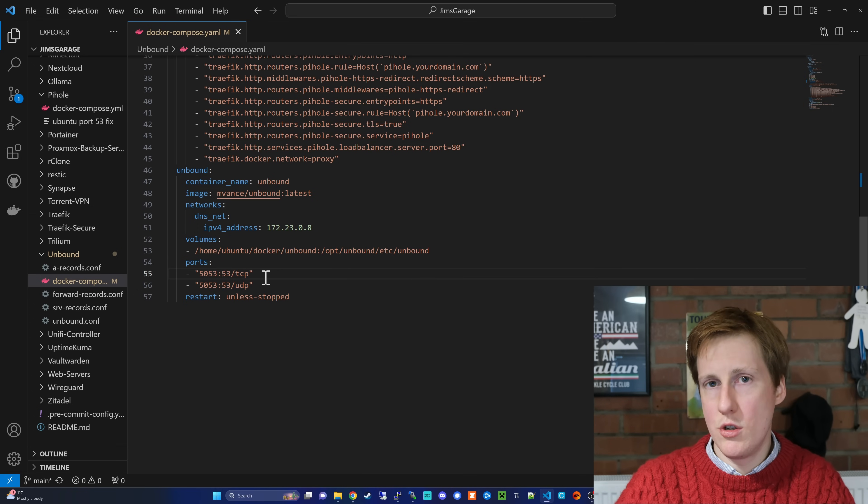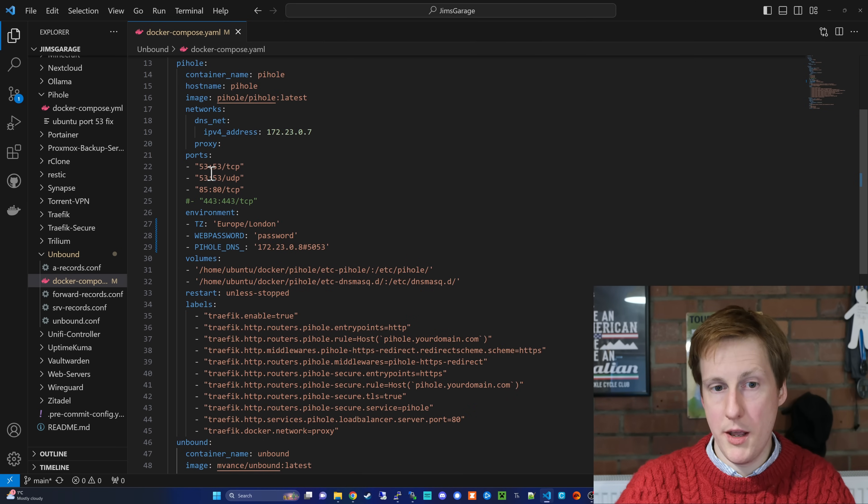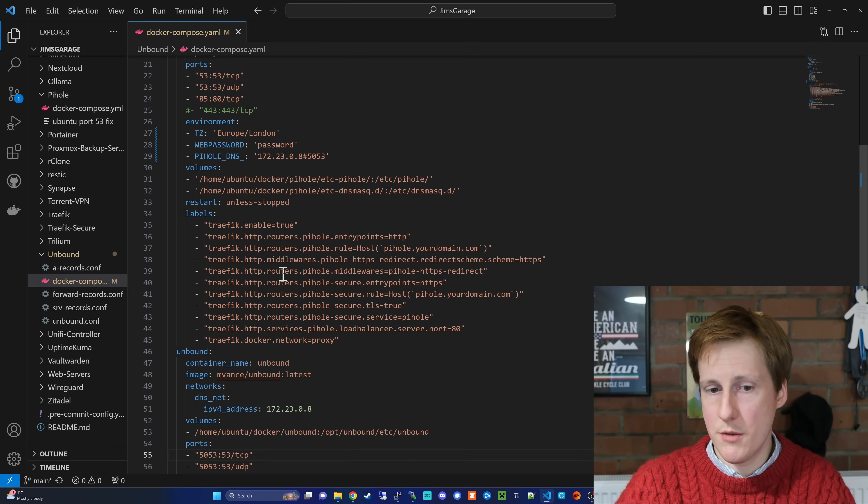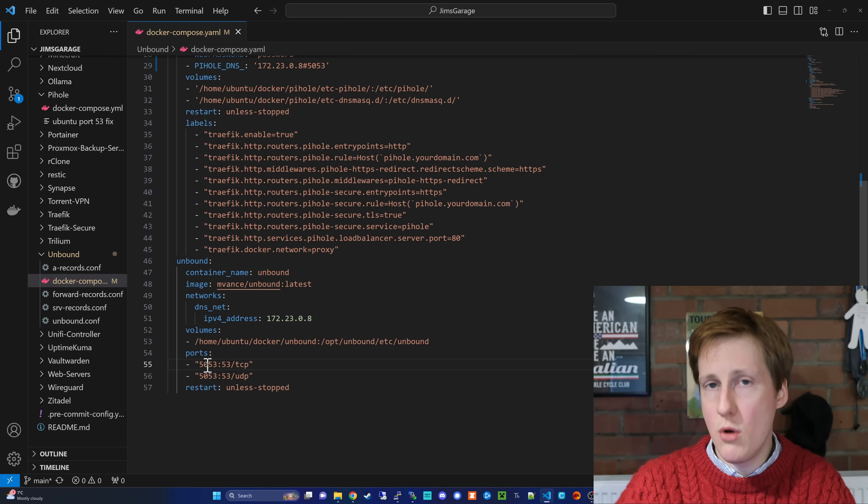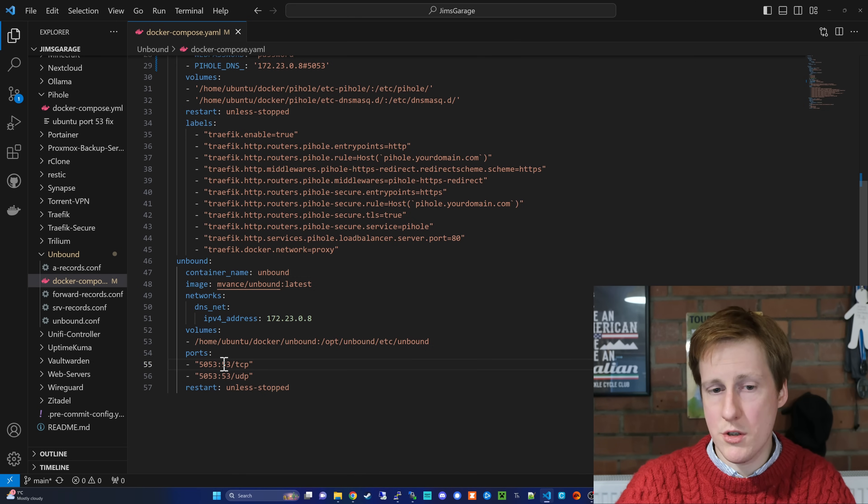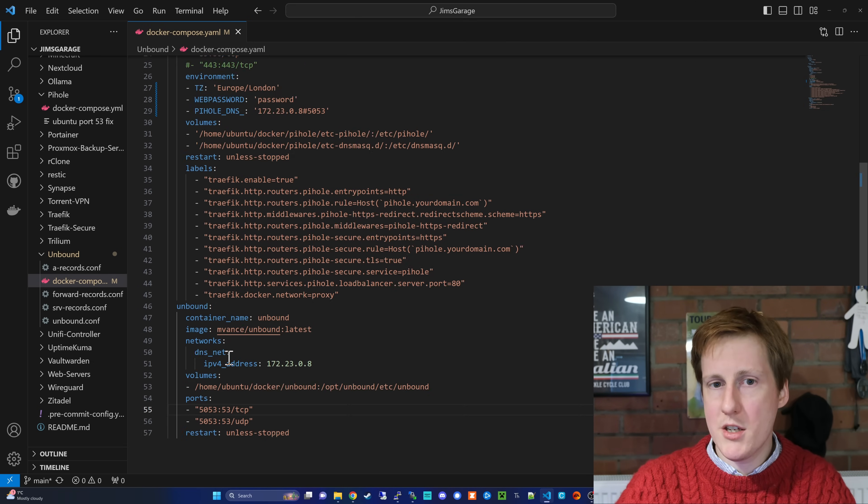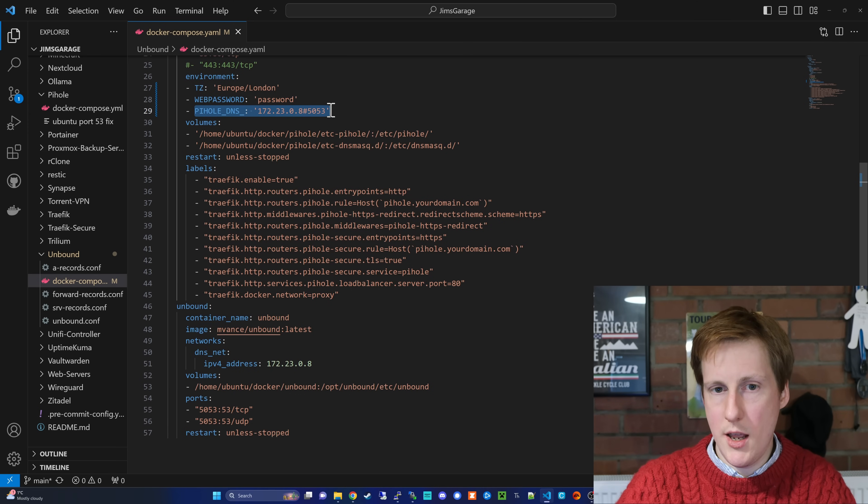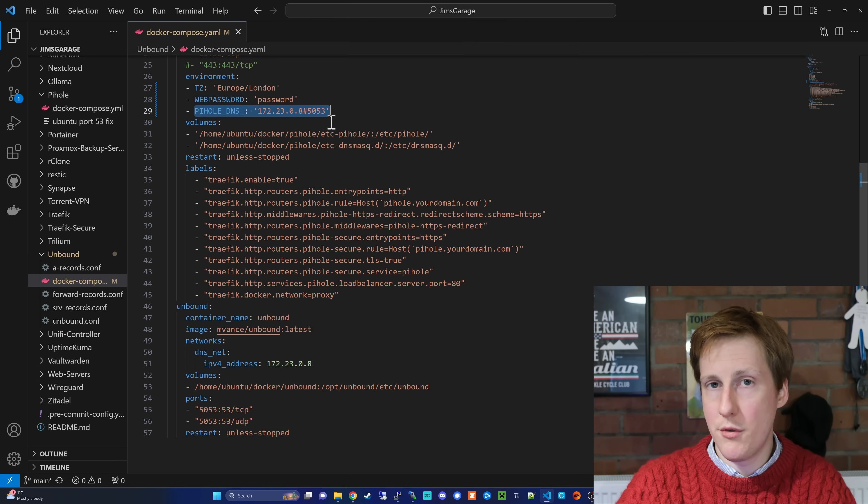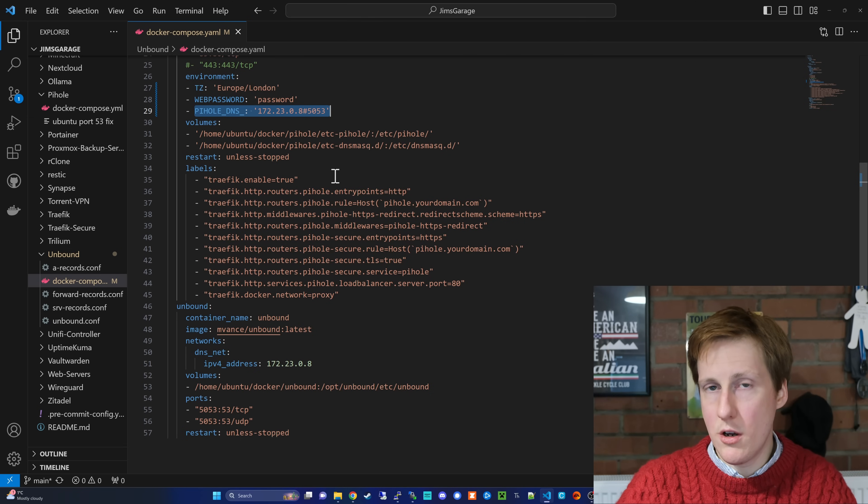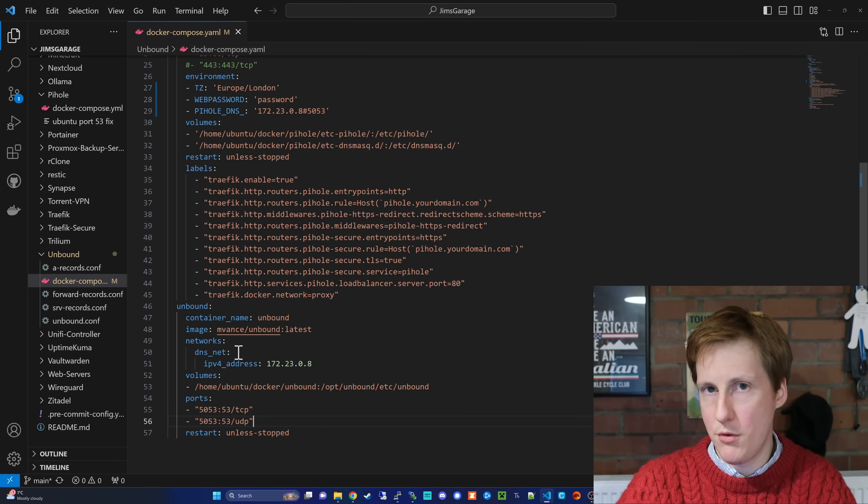Now, traditionally, as this likes to use port 53, we can't use that because we would have a conflict with PiHole up here, because 53 is already used. So in this instance, I'm changing the external, so this is the host port. Remember, on the left is the host, on the right is the container, to 5053. And that's why, if you look at this PiHole DNS here, you'll see that we actually say this IP down here, and then it's the port of 5053. So any traffic that gets sent to my Docker VM on port 5053 will be routed to port 53 to unbound, which is what it expects.